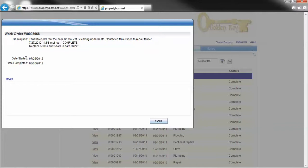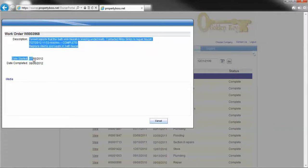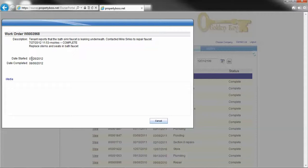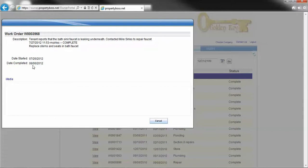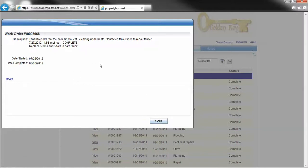This date started is the date we received the actual call or email from the tenant. This date completed is sometimes misleading because this is how we close out work orders. Sometimes we'll close them out in batches.